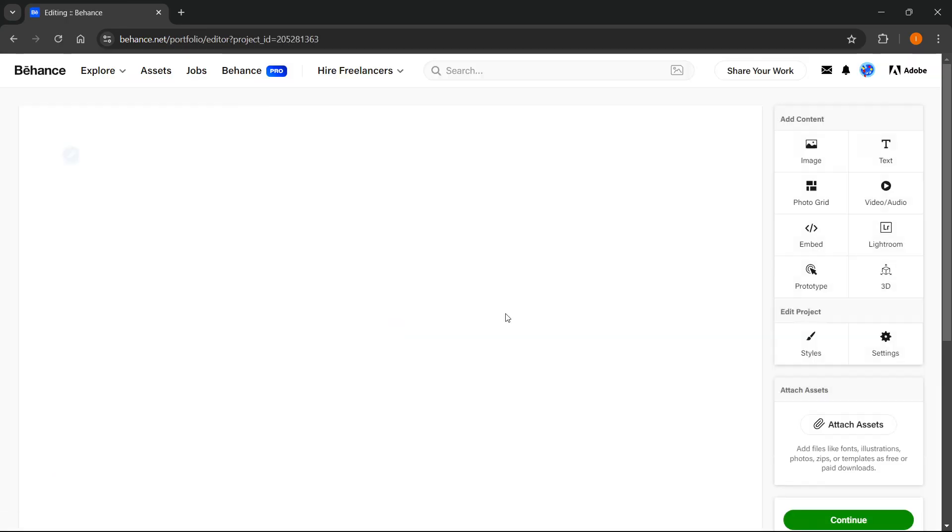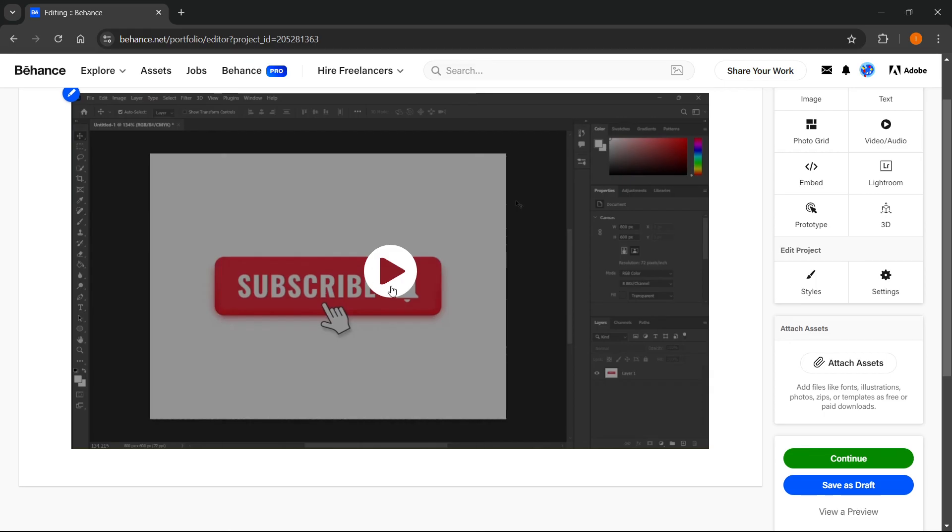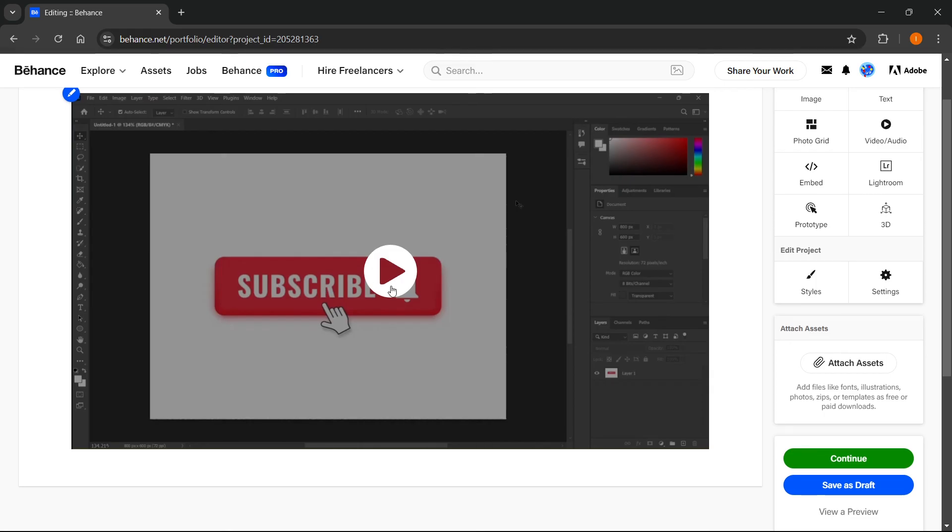As you can see, there's the video I just posted. There we go. So that's how you upload a video in Behance. I hope this video helped you out, and if it did, please subscribe to the channel and help me out as well.